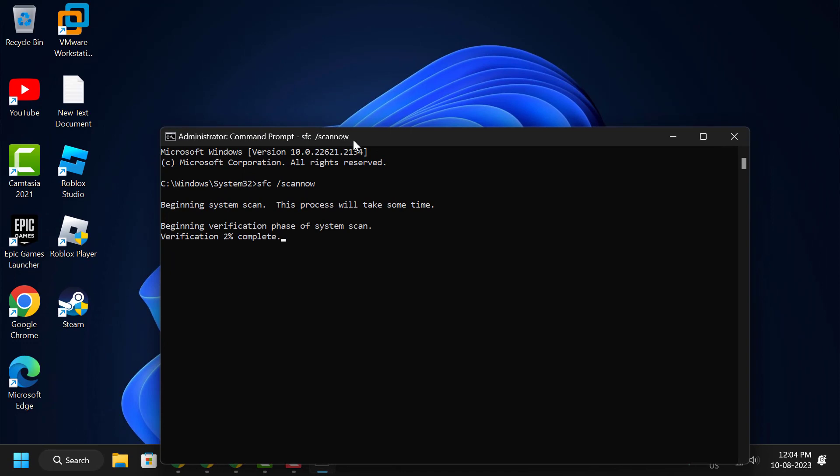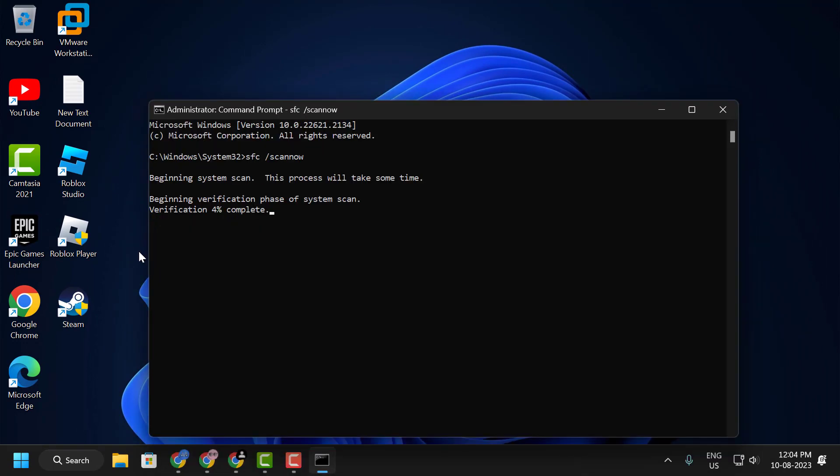Wait until the verification is 100% complete. After it's complete, restart your PC. After restarting your computer, check if your problem is resolved or not.